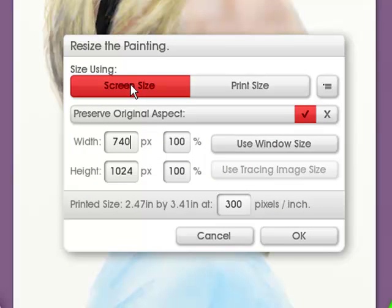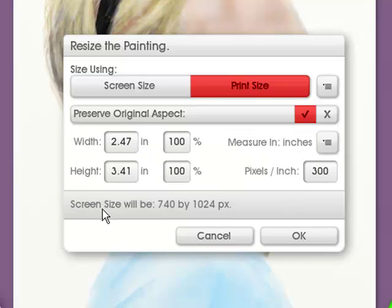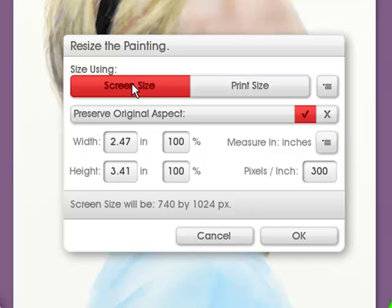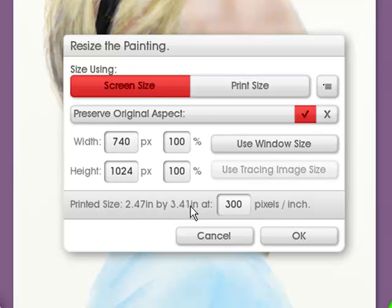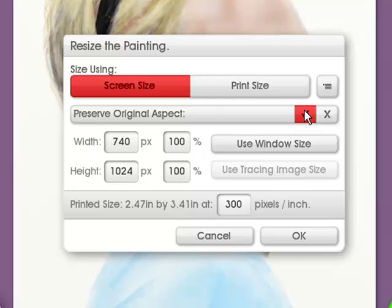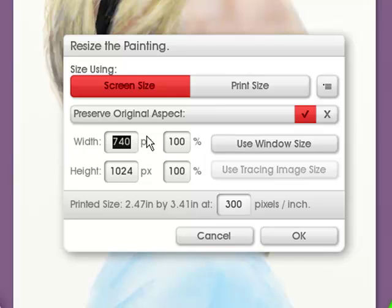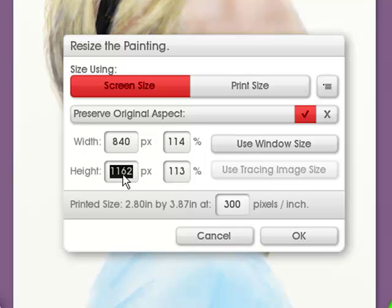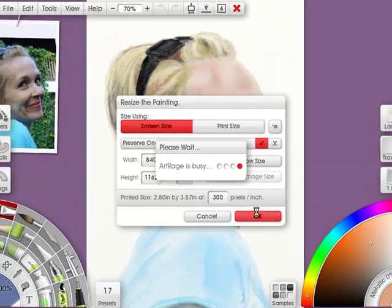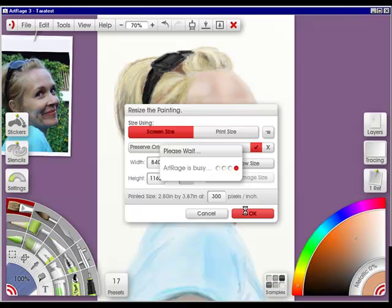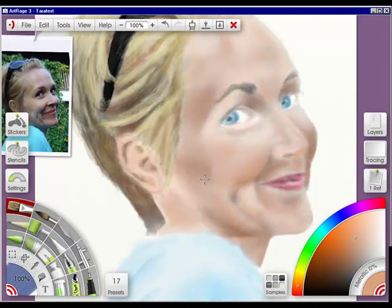Now you have your screen size and you have your print size. And your print size will change, and then it will show you the screen size down here. If I go back to Screen Size, then the print size will be back down here with the number of pixels per inch. Now when you're resizing a painting, you can preserve the original aspect, or you can uncheck it and do something different. I like to keep it preserved, and let's say I want to expand my painting, say up to 840, and then if I click in here, it'll change. And these percentages will change. And all I have to do is click OK. And it will be resized.